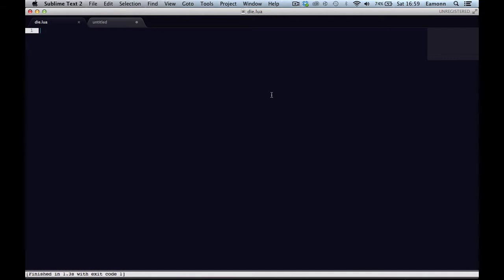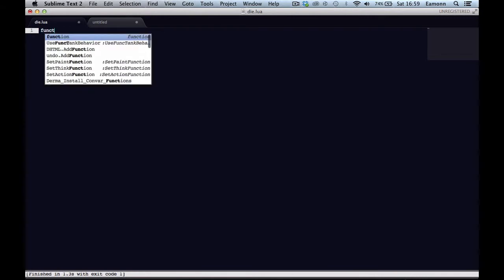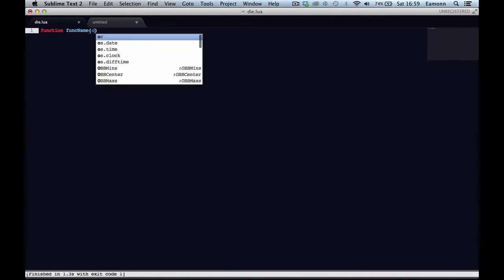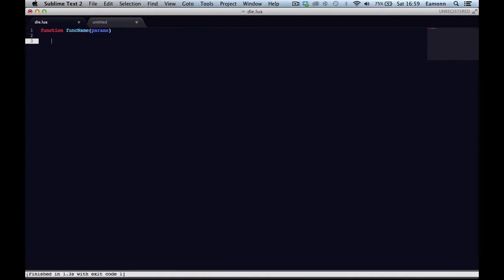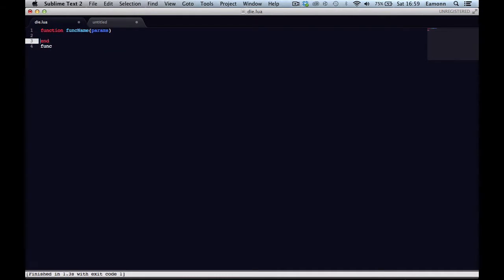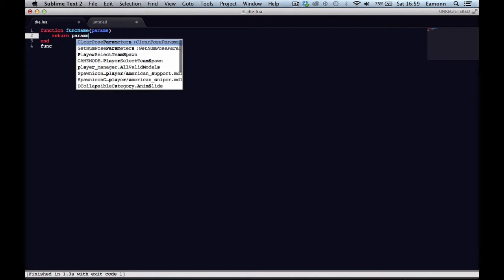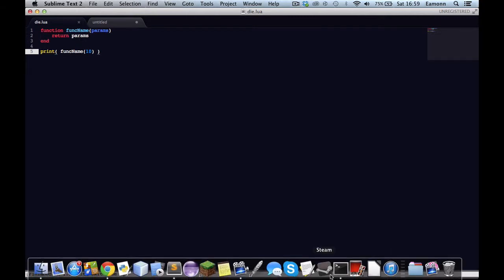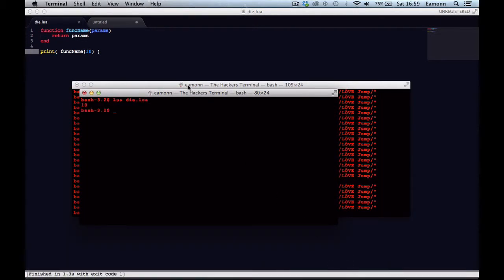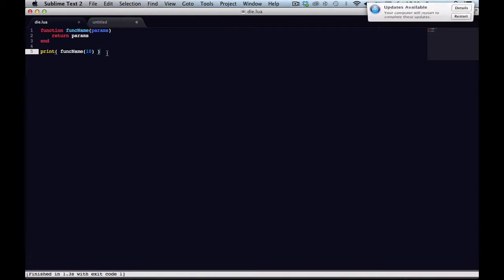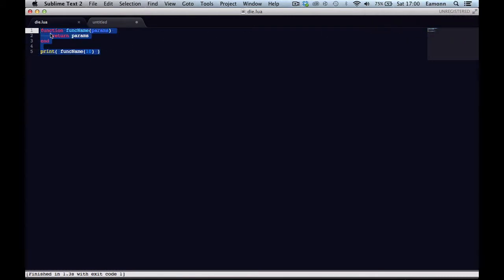Now what is an anonymous function? Well, you know the way we make a function and we say function, func name, params, and then we call it, return params, then we type print 10 and we would run it and print 10. Well we have this function here, right? But we have the function as a name. But say we want the function as a variable, and that variable could be a function. It's like an anonymous function, because it doesn't have a name.